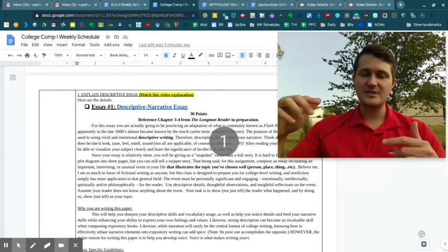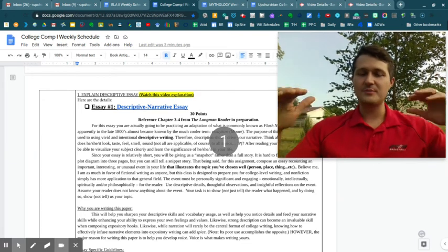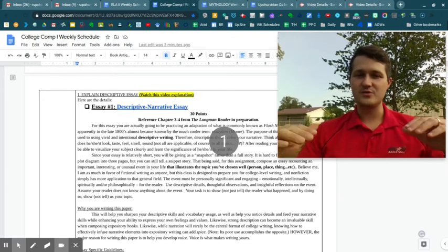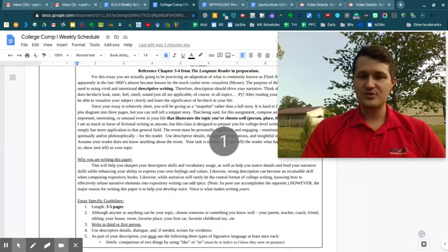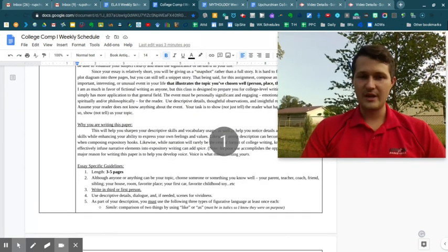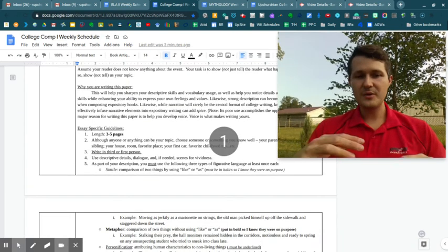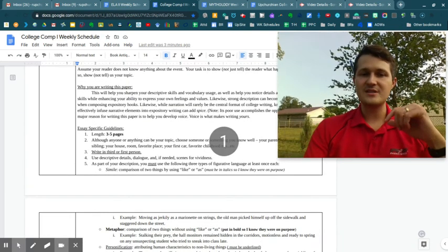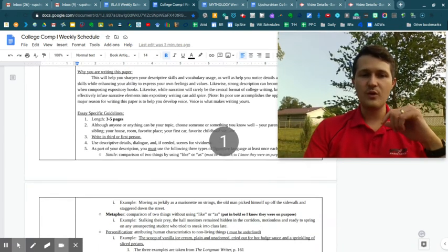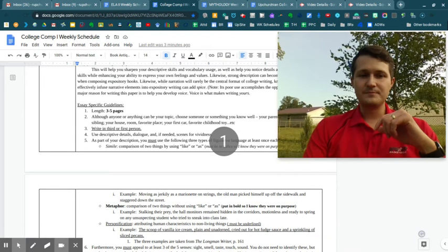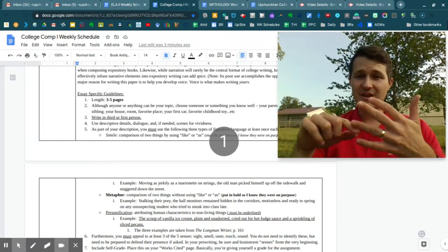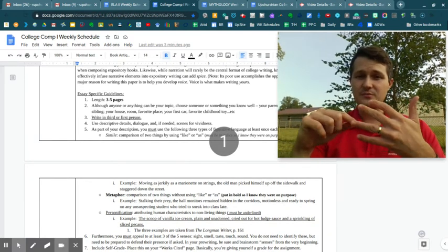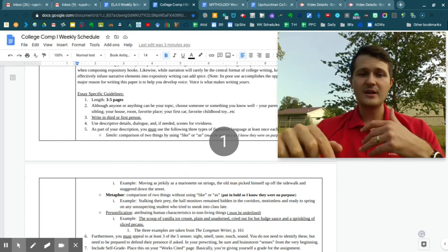In the syllabus, I have some prompts that might get you going in case you're stuck, but that's the big picture of what you're trying to do. So it's going to be about three to five pages. It will be written in either third or first person. This is the only essay that allowed that first person point of view to come in.